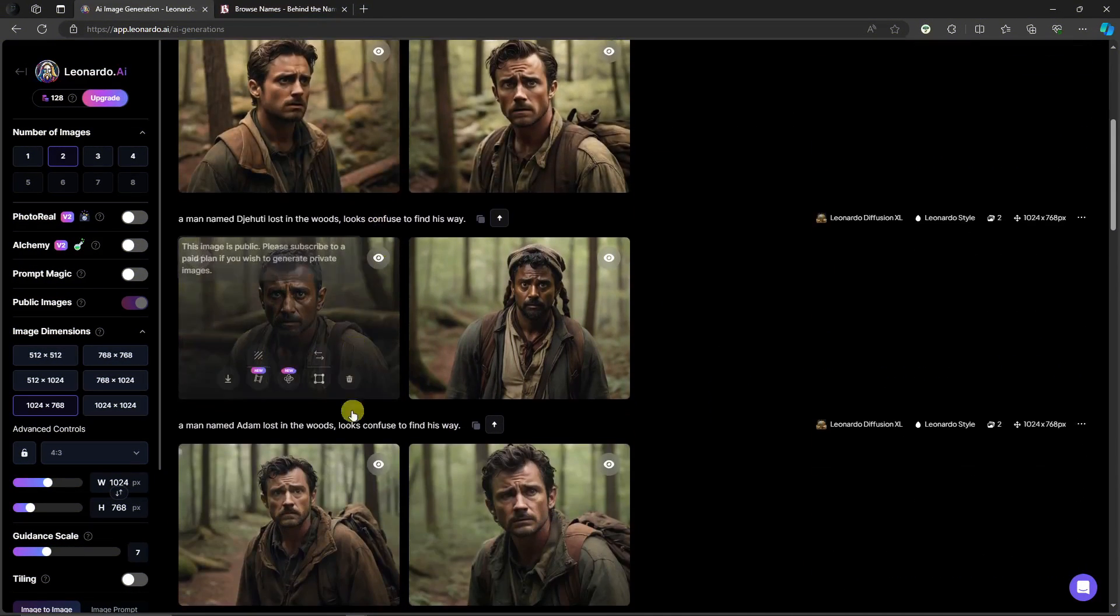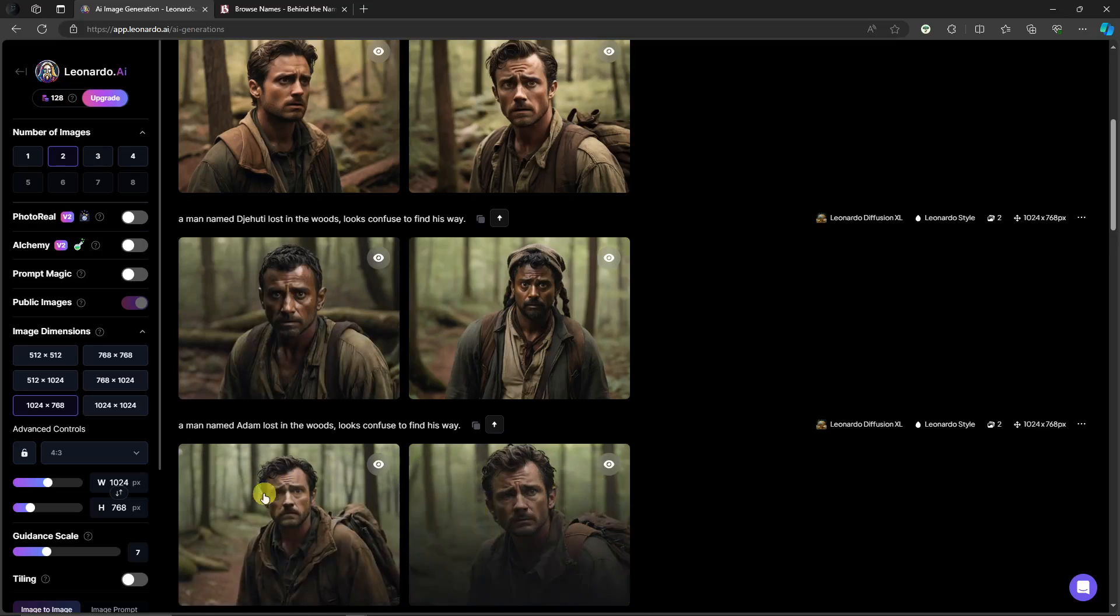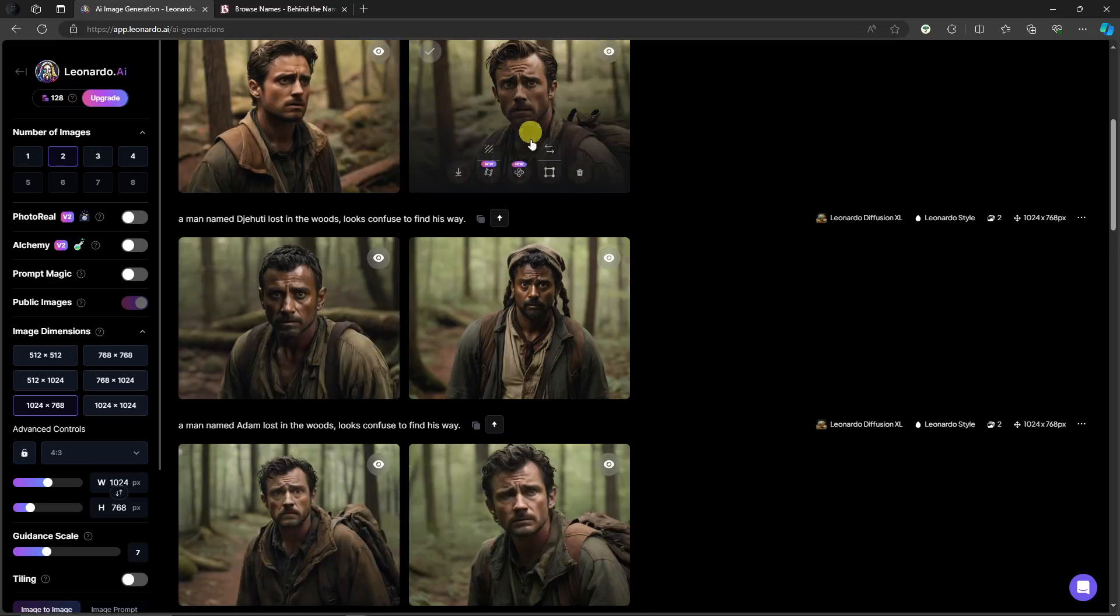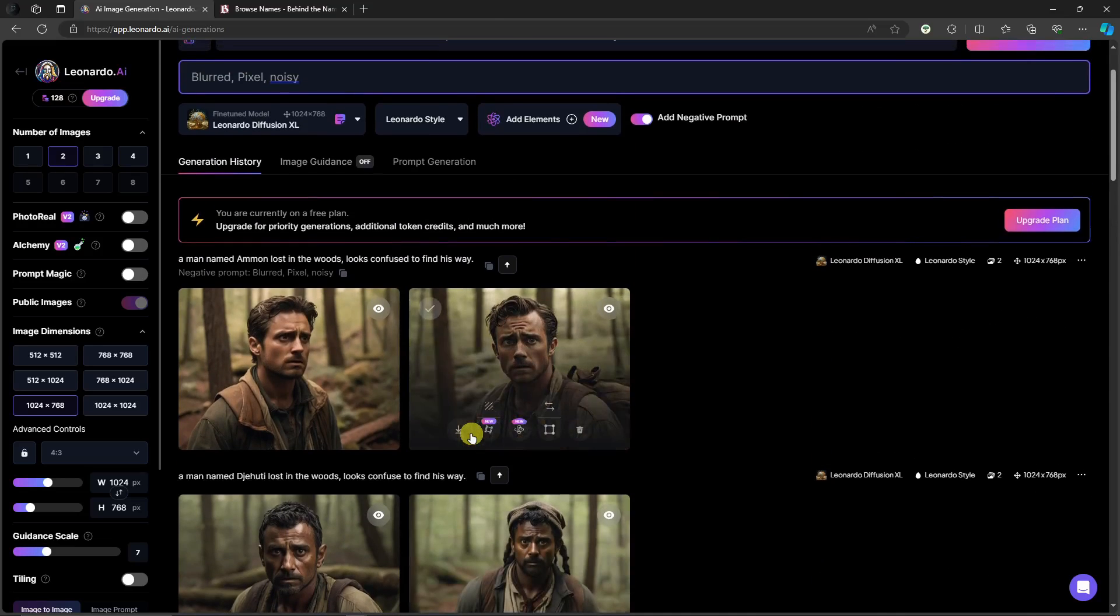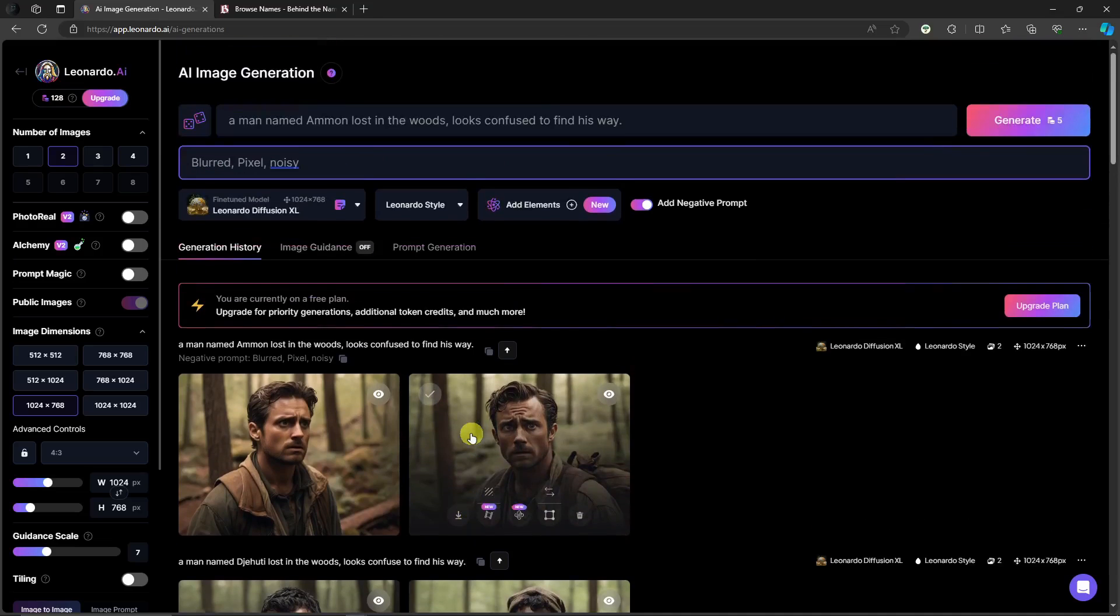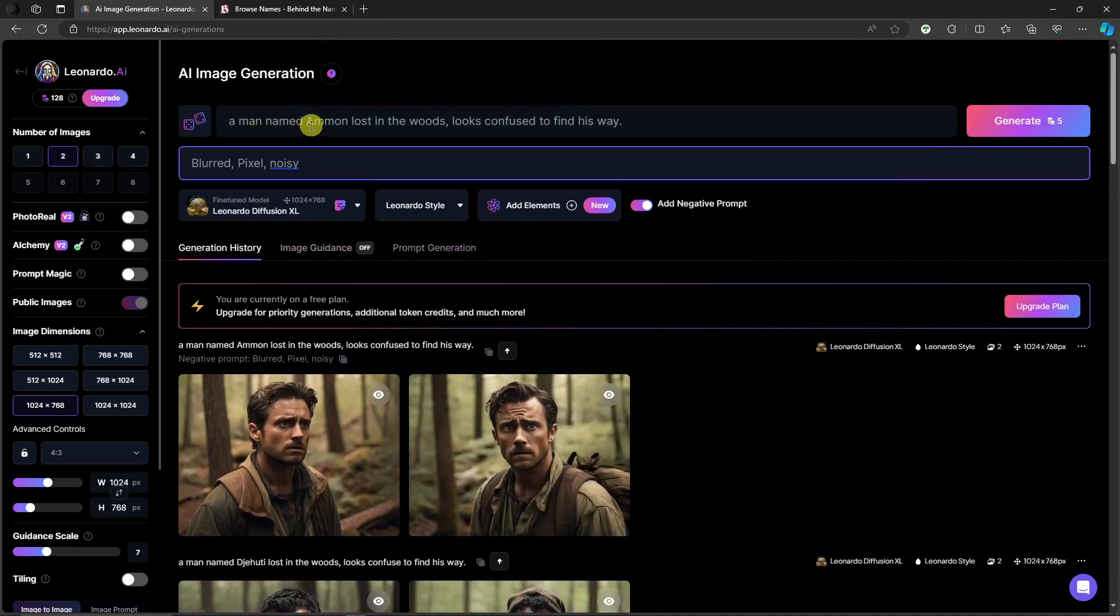Welcome back. This is now our result regarding Amon. If you're going to notice this part right here, these images are mostly the same. As you can see right here, that is how you create consistent characters.